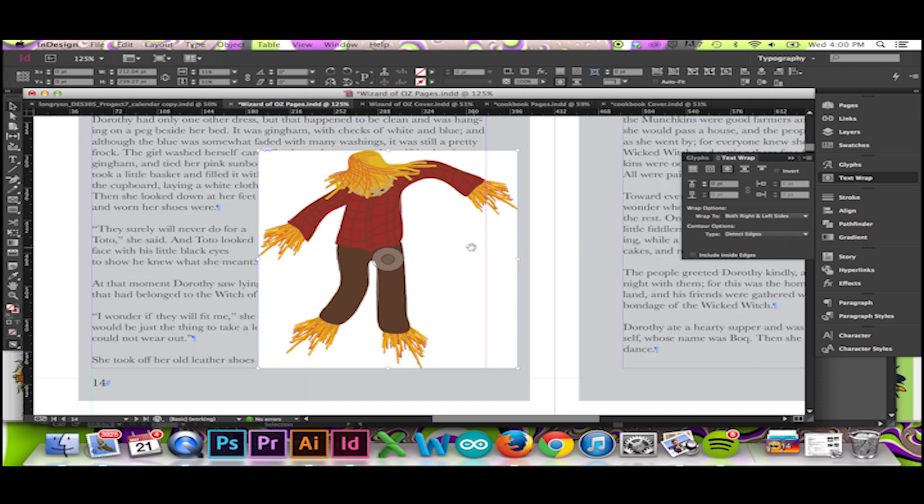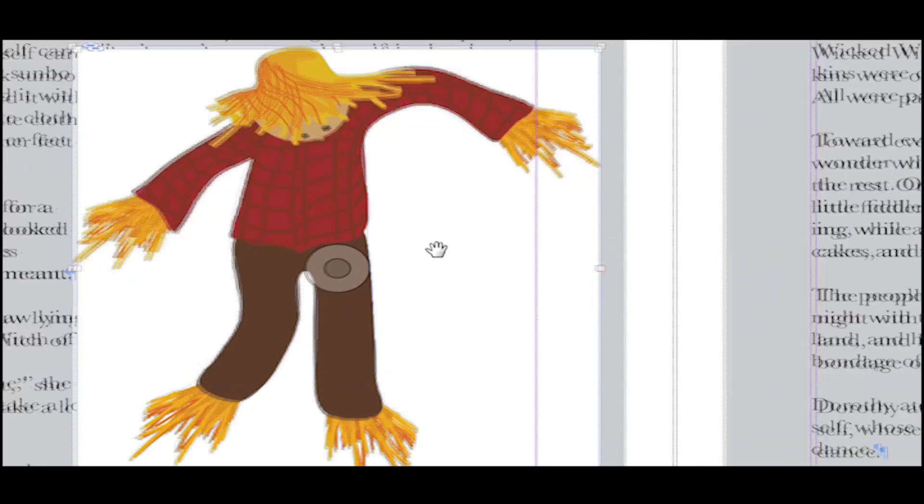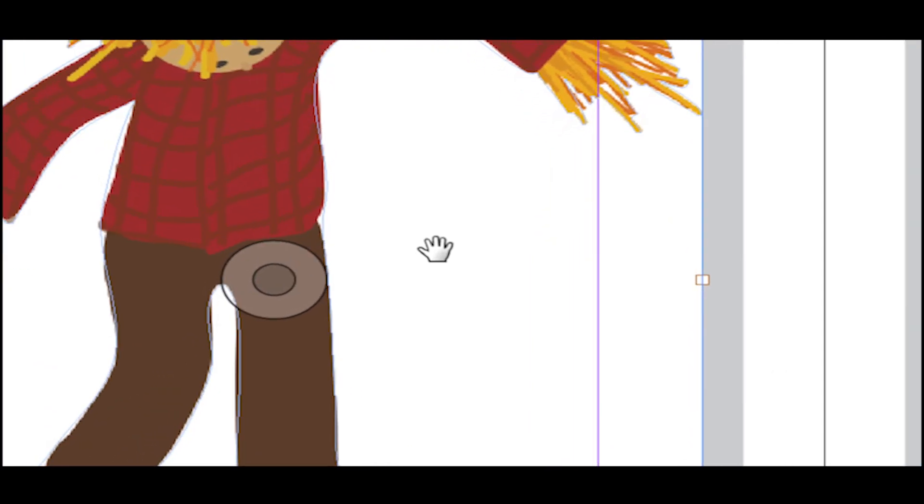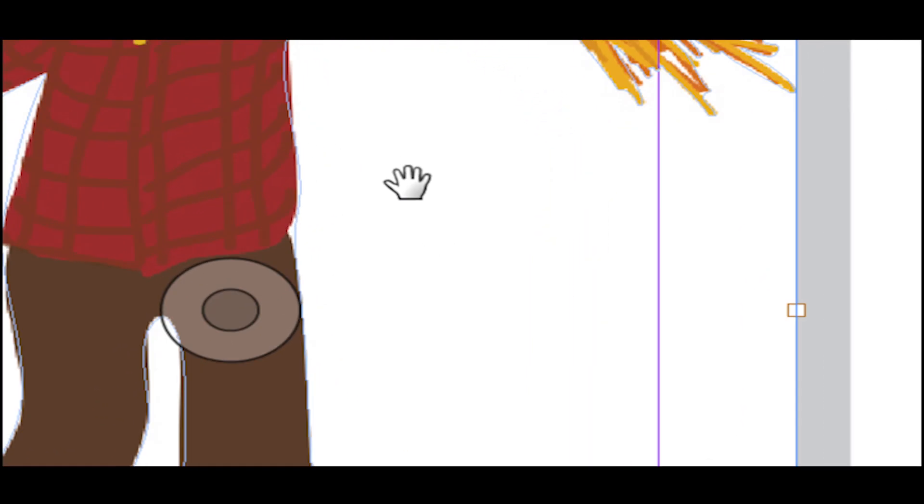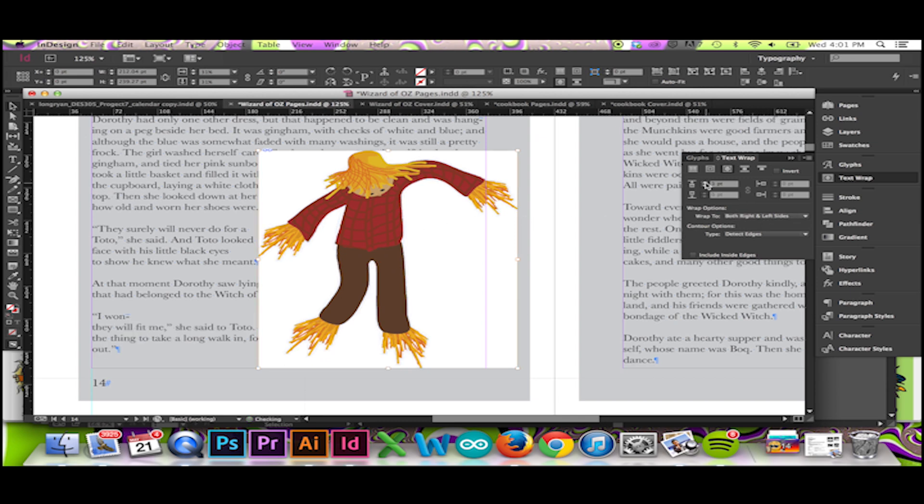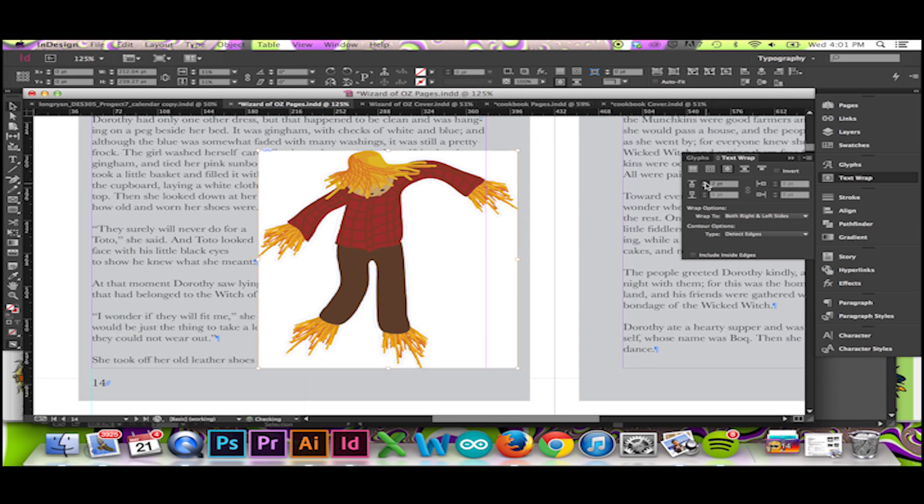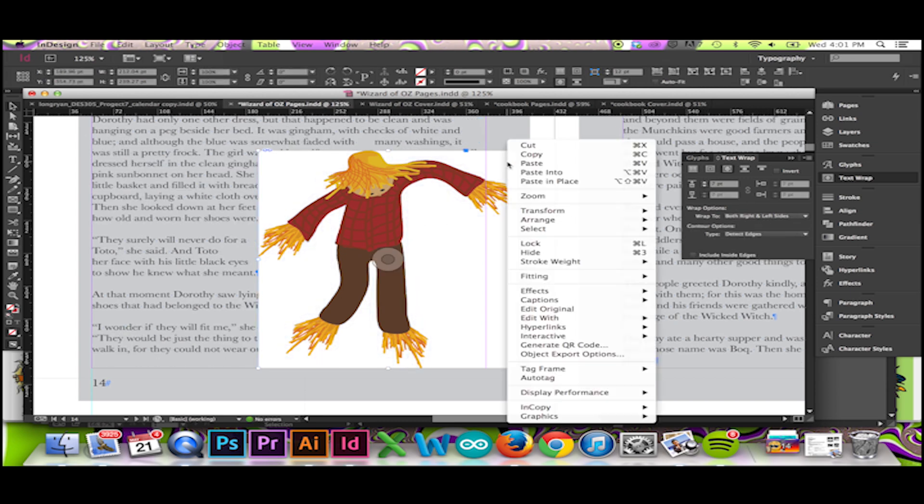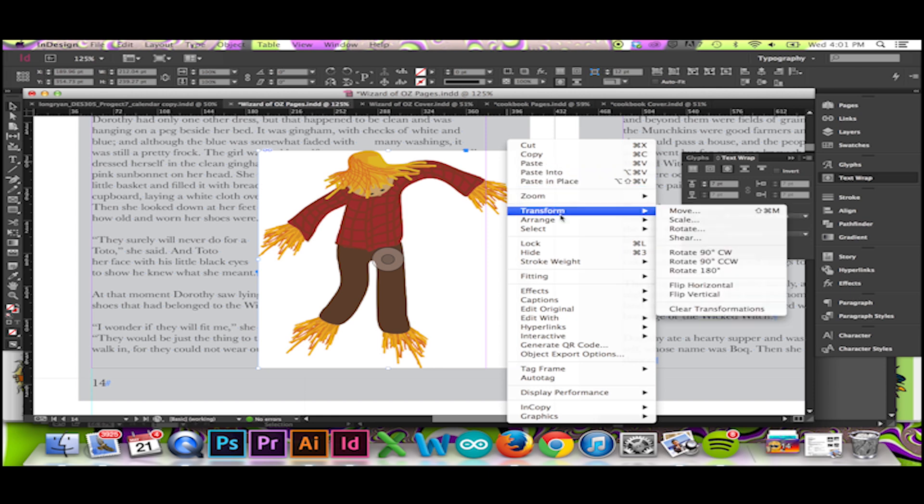A thin blue line will appear at the edges of my object. Like magic, InDesign has detected the edges of my vector graphic. I will expand my newly drawn border like so. Then I will send my image backwards.